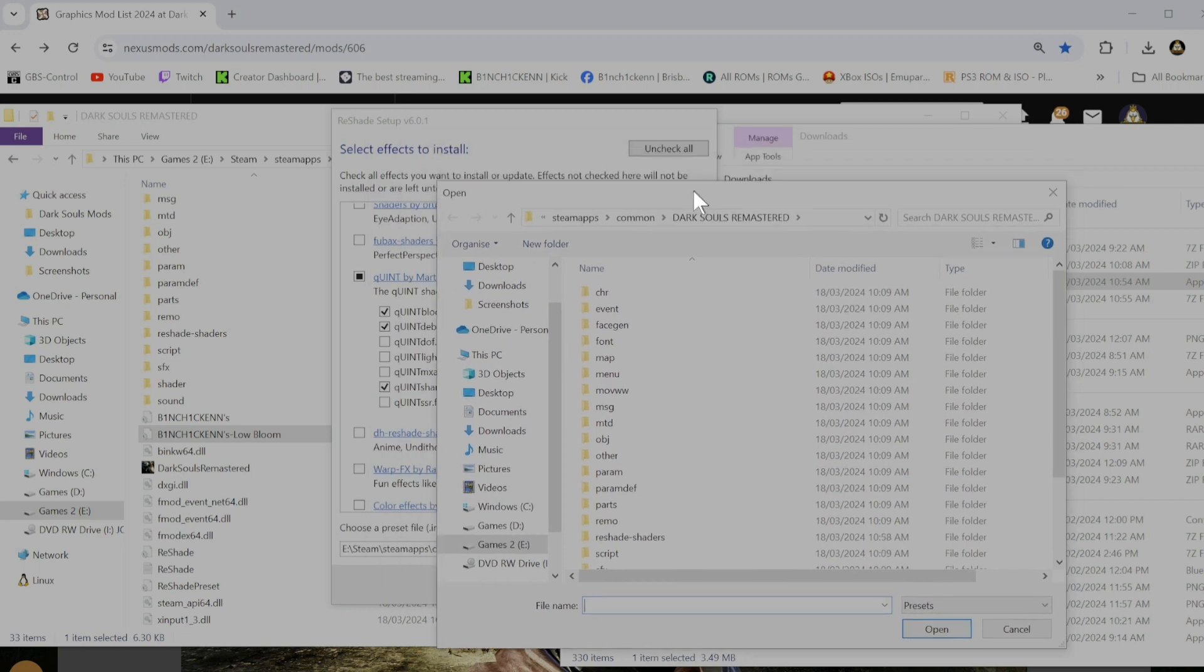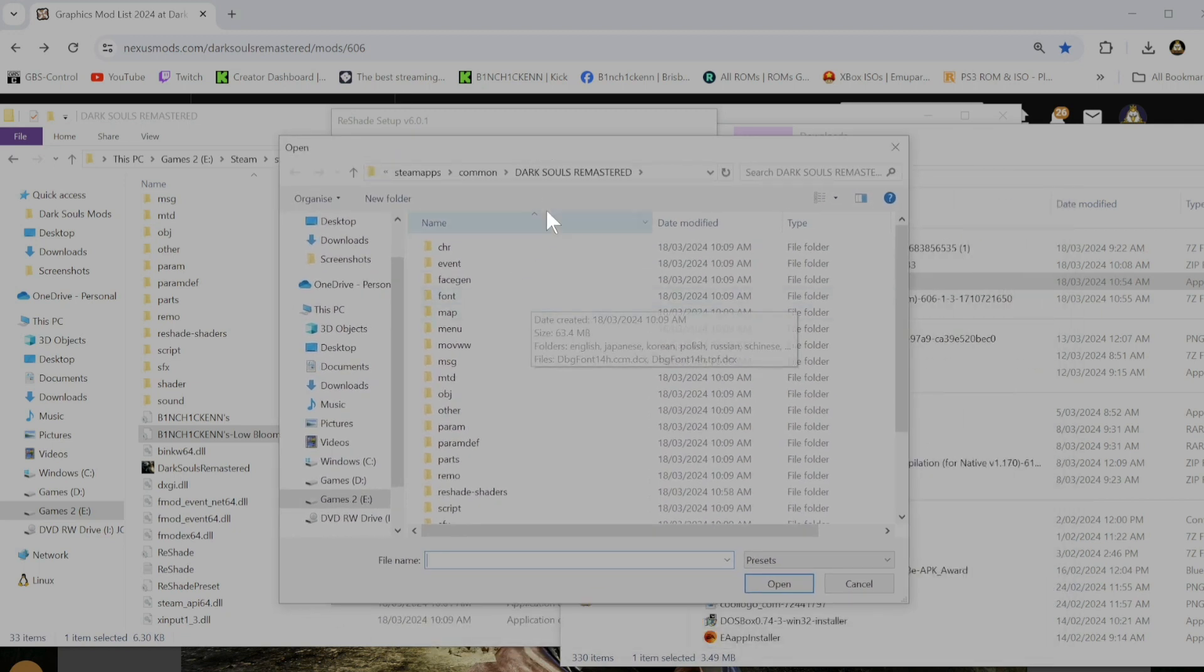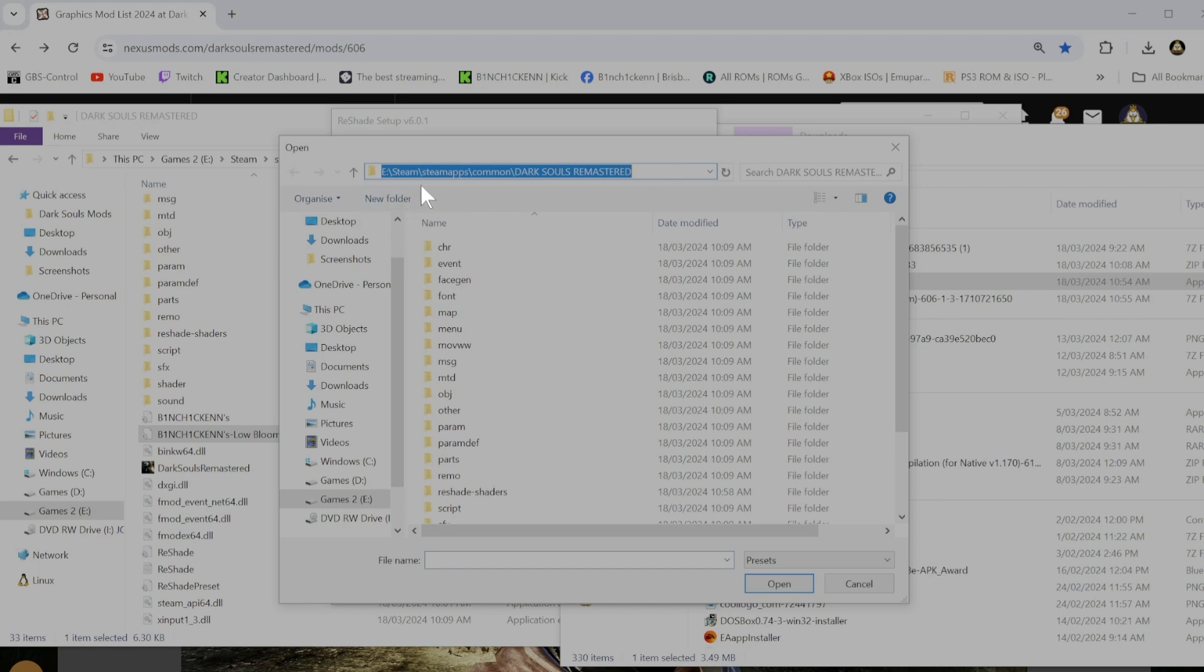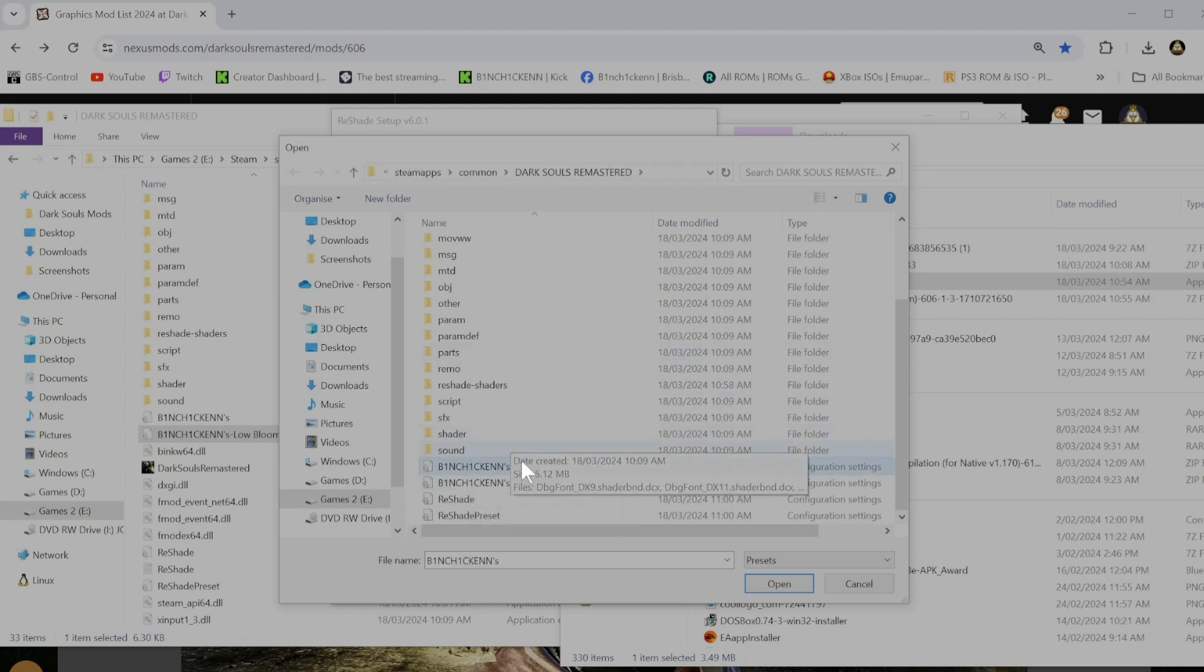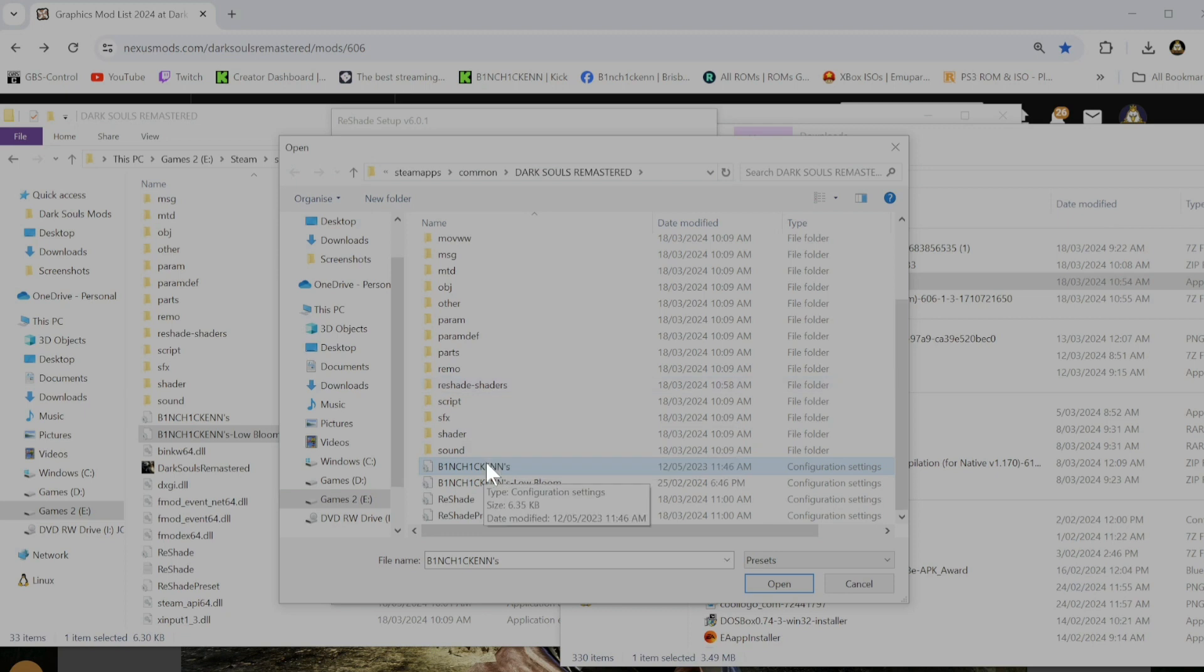And you want to go back to your install folder, which is Steam apps, Common, Dark Souls Remastered there. And then that's the preset right there.